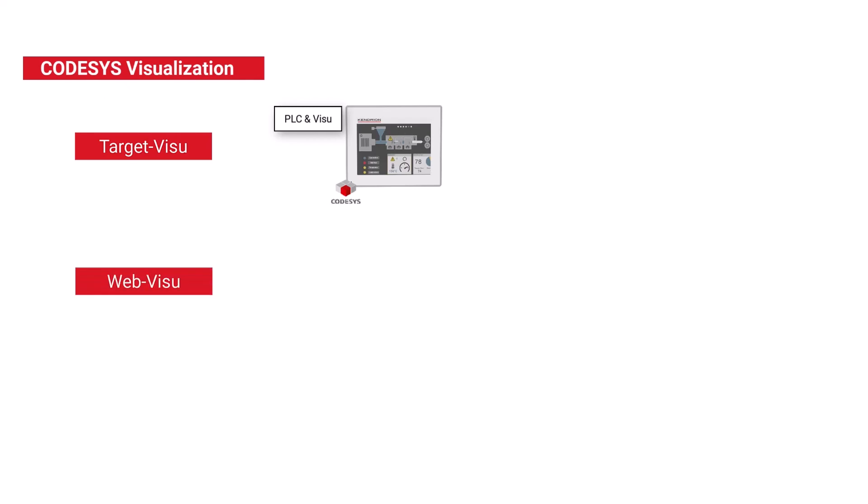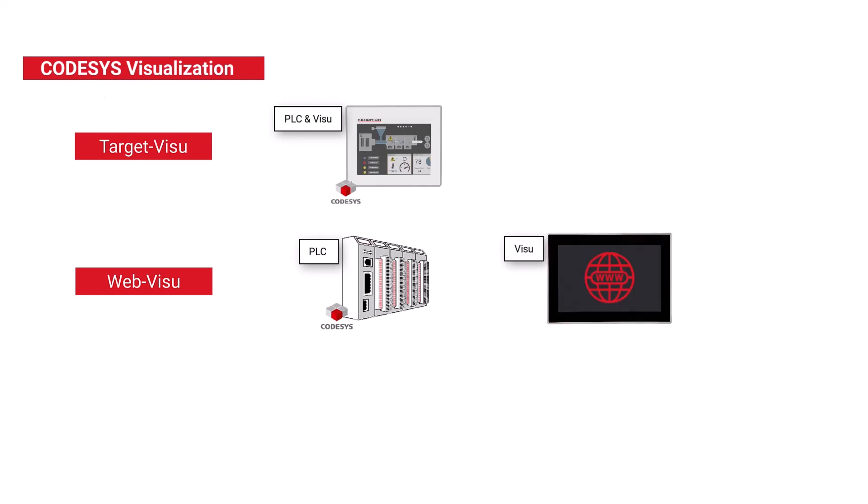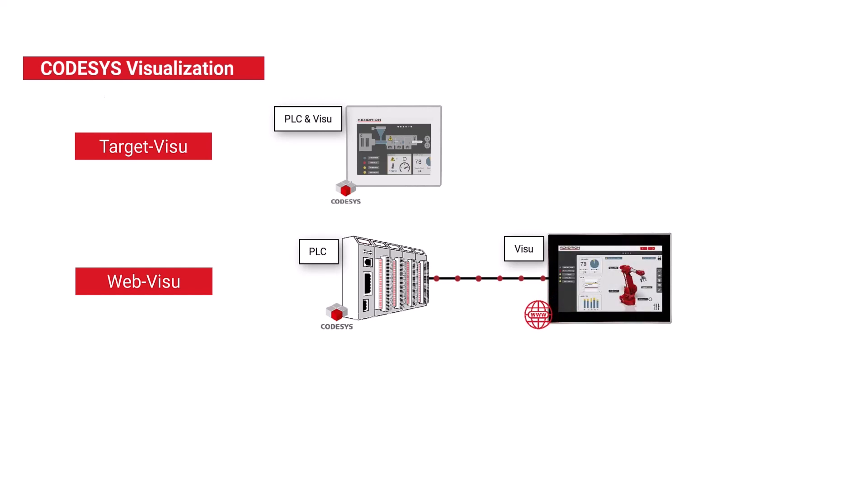Then there is a web visual. This one is also created within the CodeSys project, but the display takes place in an HTML-capable browser. The browser needs to be connected to the controller via LAN, so that the access to the data is possible from anywhere. Since the entire screen layout is handled by the controller, the PLC needs to do more computation compared to the target visual.